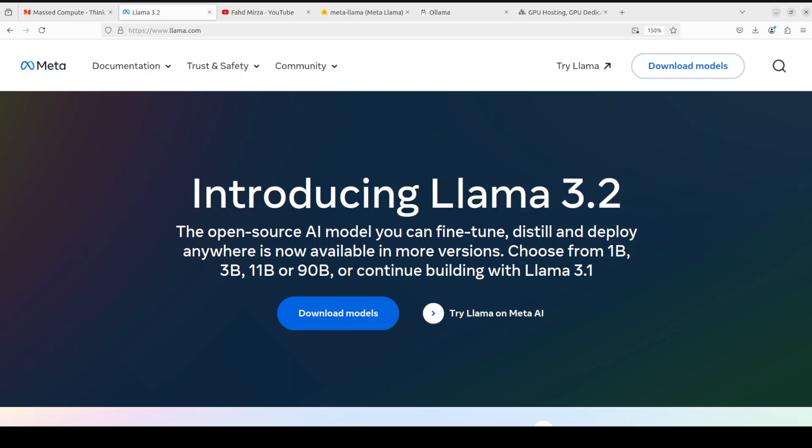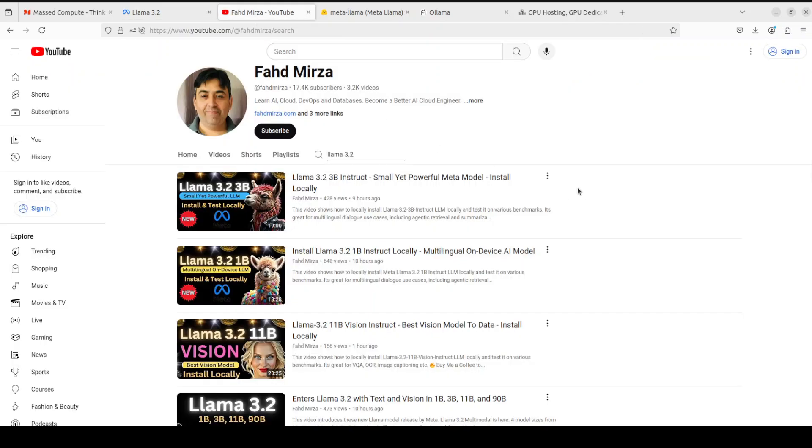Hello everyone and very warm welcome to the channel. Yes, it's true, I cannot get enough of this newly released Llama 3.2 from Meta. I already have shown you the local installation of not only the text models in this family but also the vision models.